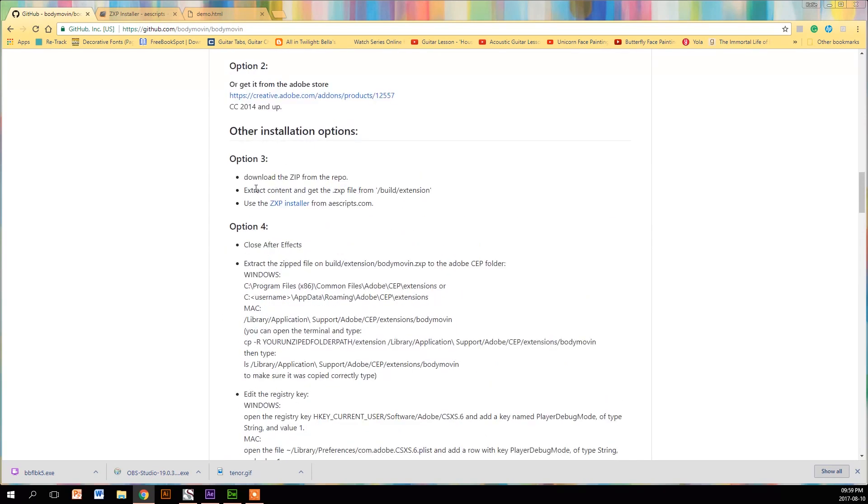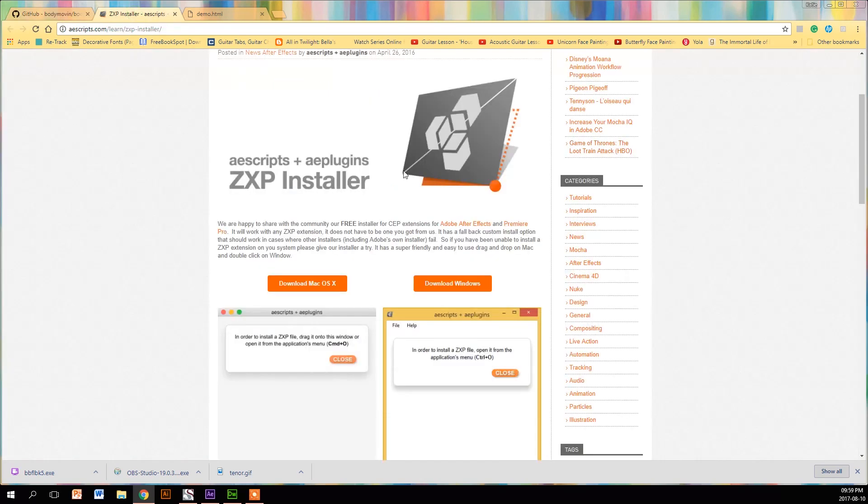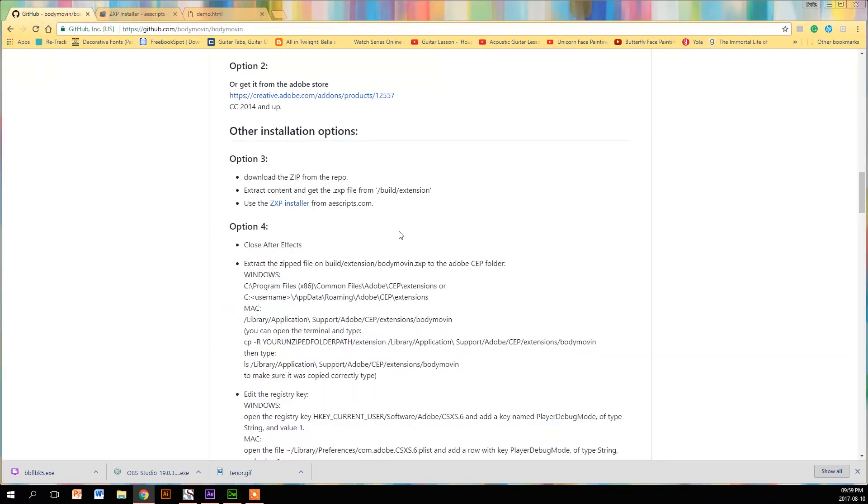I really thought it was easy to follow and just really great. What you have to do is download this ZXP installer and you can download for Mac or Windows.